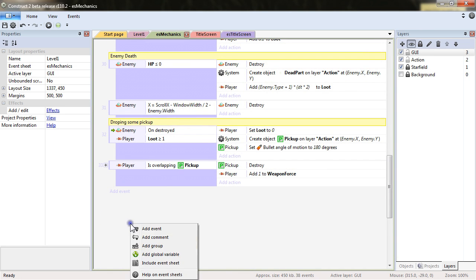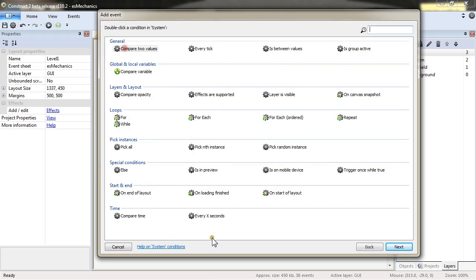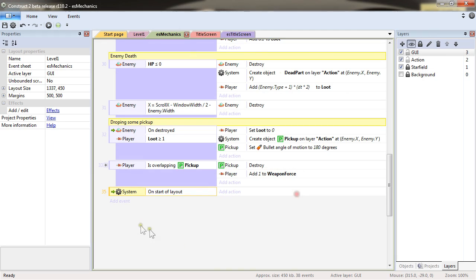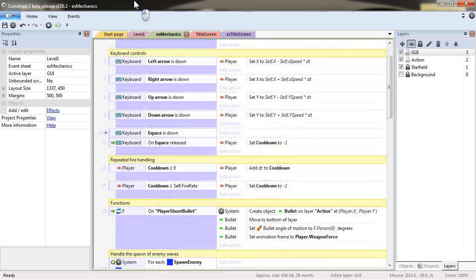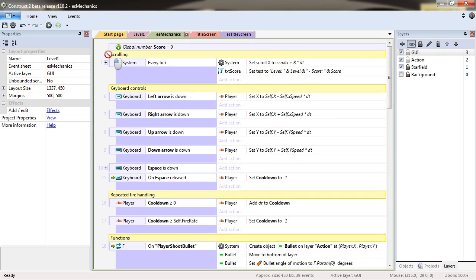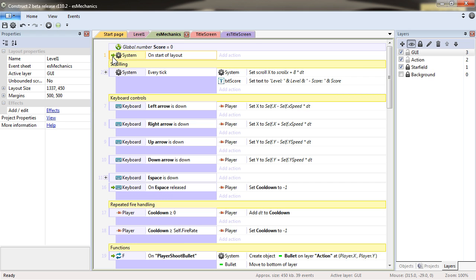And so in the ES mechanics, I will add an event on start of layout. Put it right on the top because that's how I like it. And as you remember, the event is read from top to bottom. So this event is to be the first to be executed when you are first executing your layout.